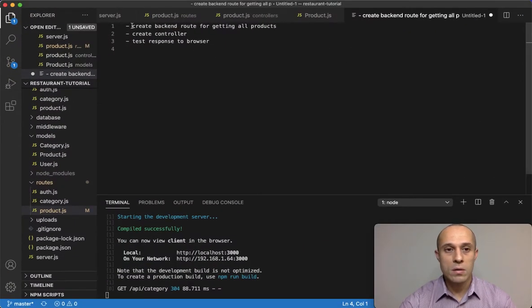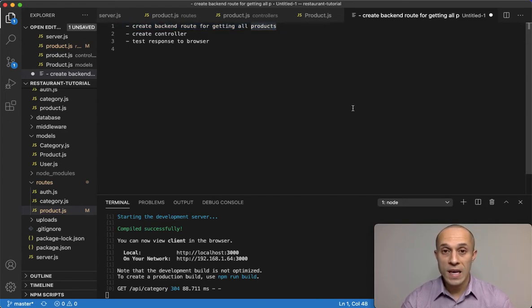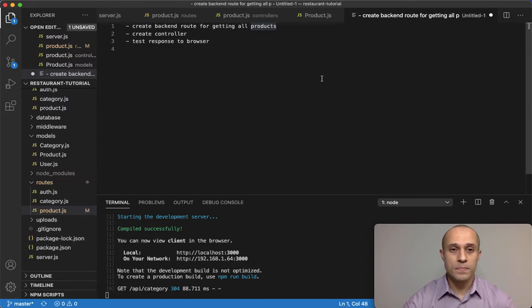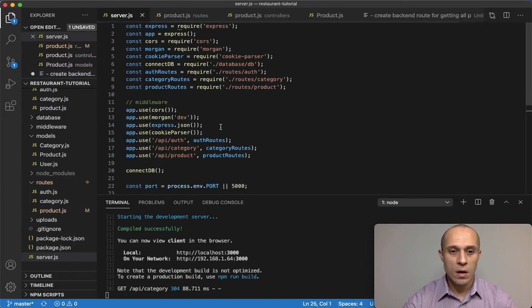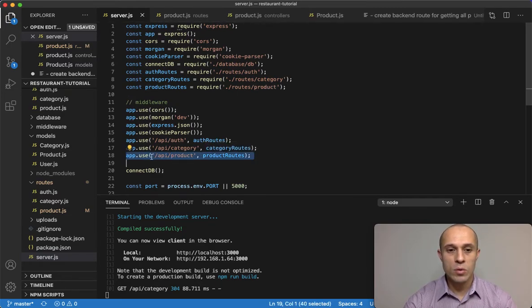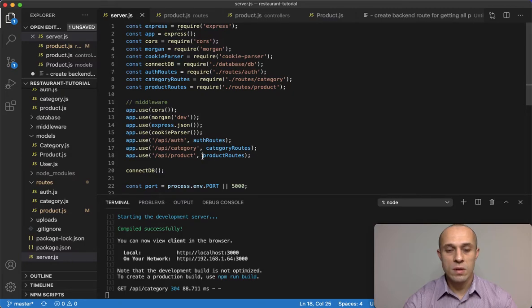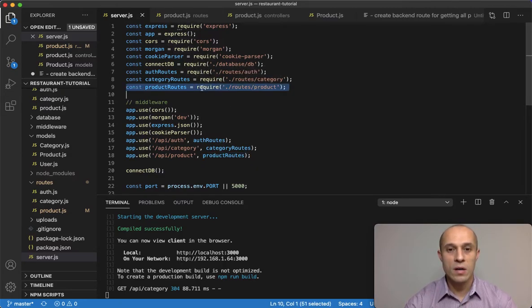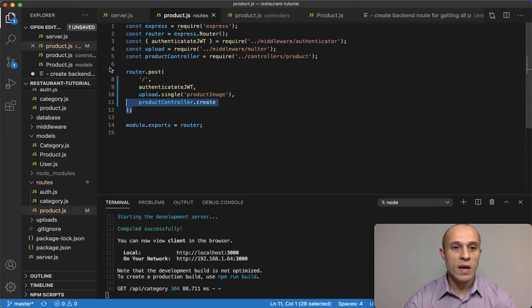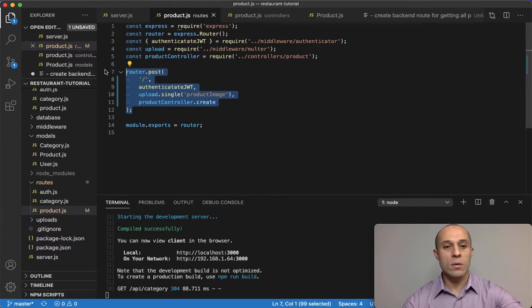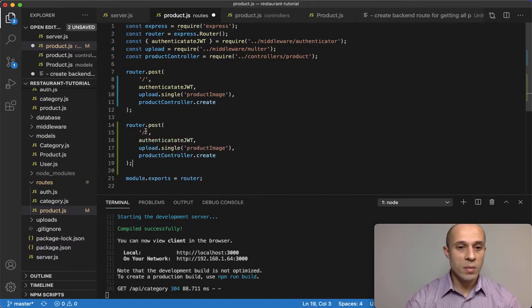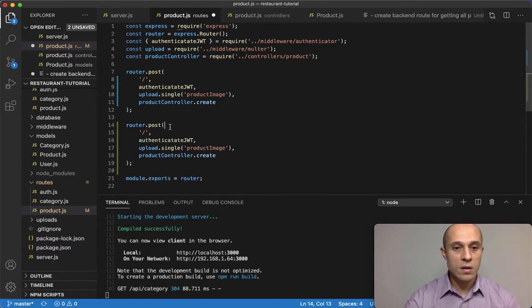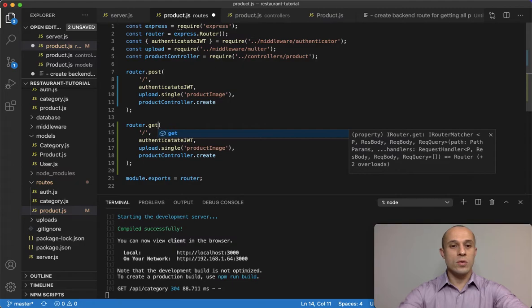To get started, I have my notes here. We're going to start off with the backend route for getting products. Let's go ahead. Obviously this is the server.js, the entry point for the backend. From the front end we're going to make a request to the API product, and then it's going to reference this product routes which is right here. So if we go to the routes, that's right here, and we already have the route for creating the products.